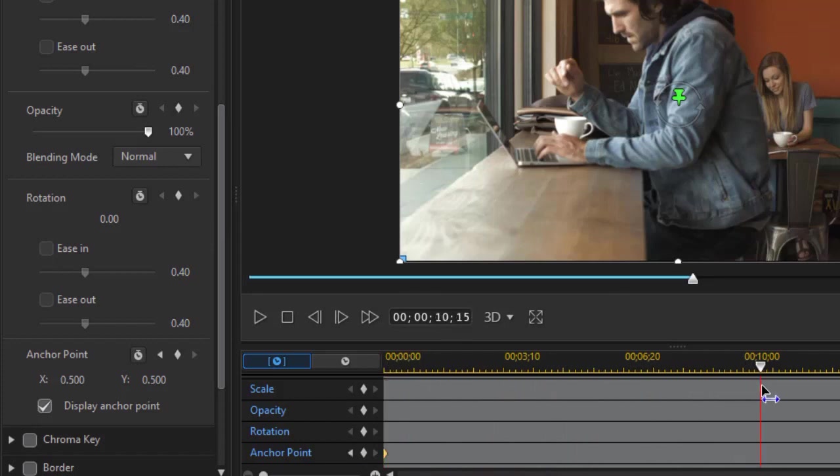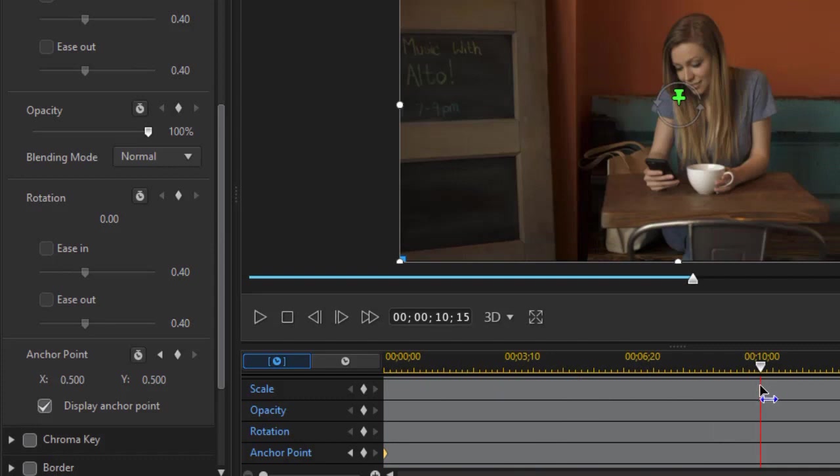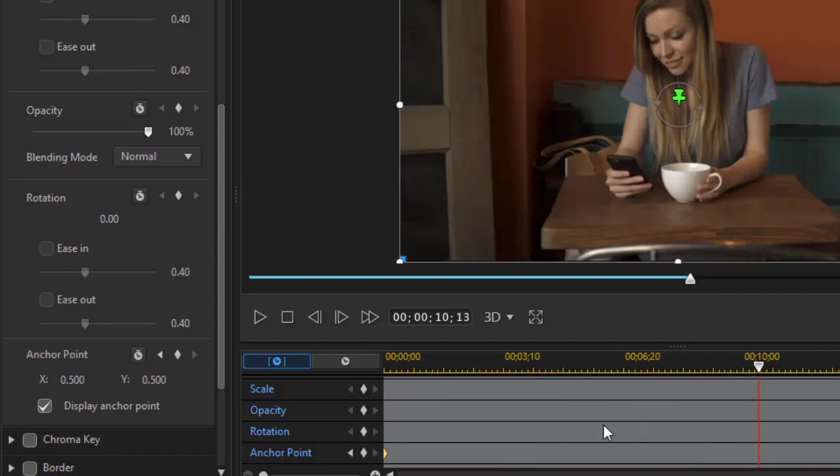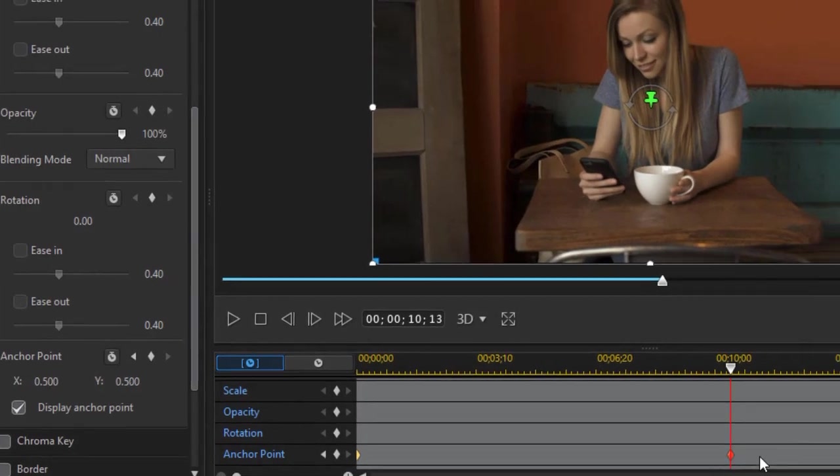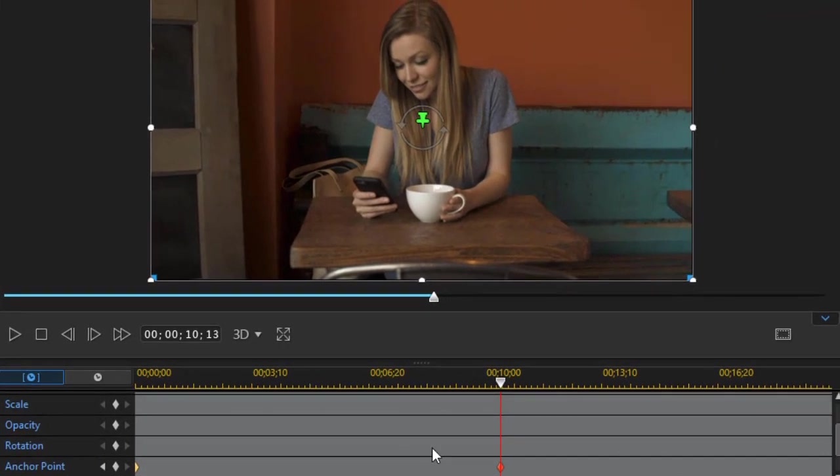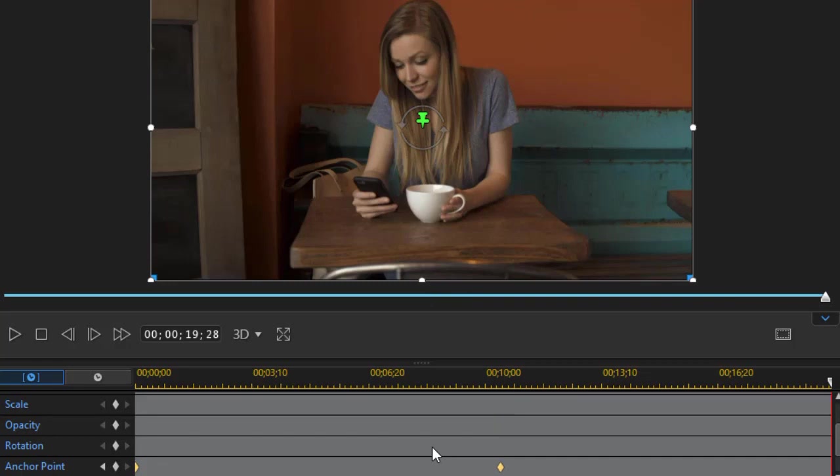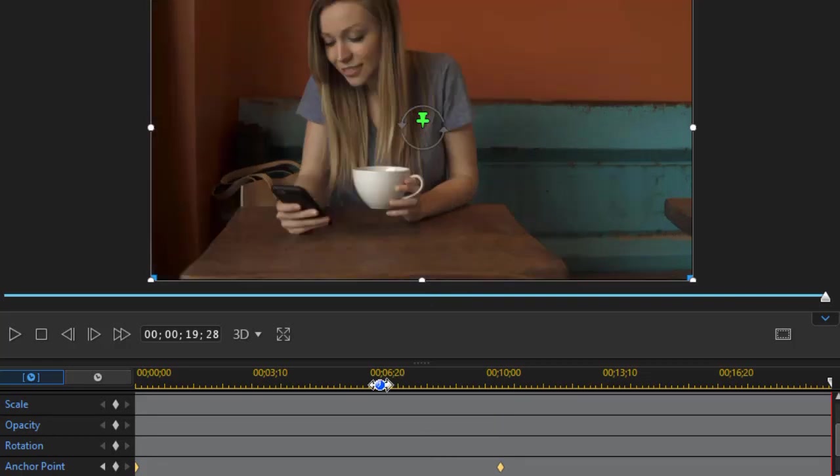Then I'll move in approximately 10 seconds into this particular clip and I'll click the diamond and set another anchor point. So we're not changing the anchor point for the first 10 seconds. I'm going to press the end key on the keyboard. That will move my cursor or time indicator to the last frame and now I'm going to set another anchor point.